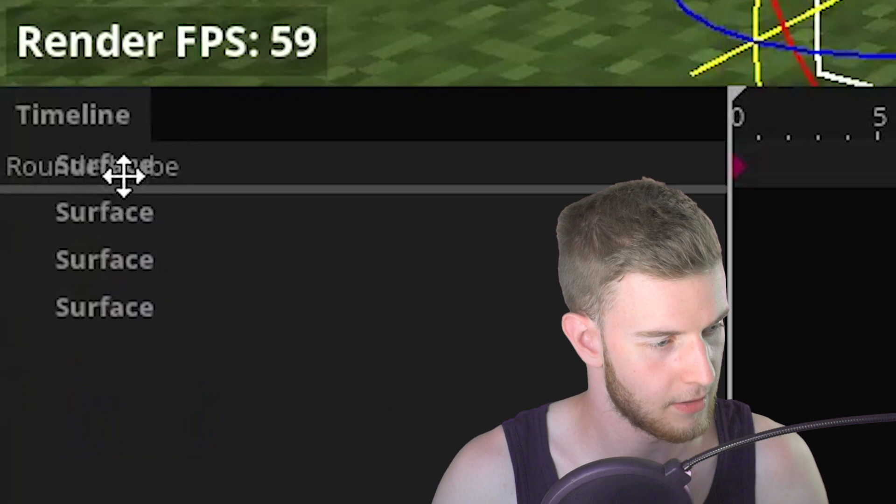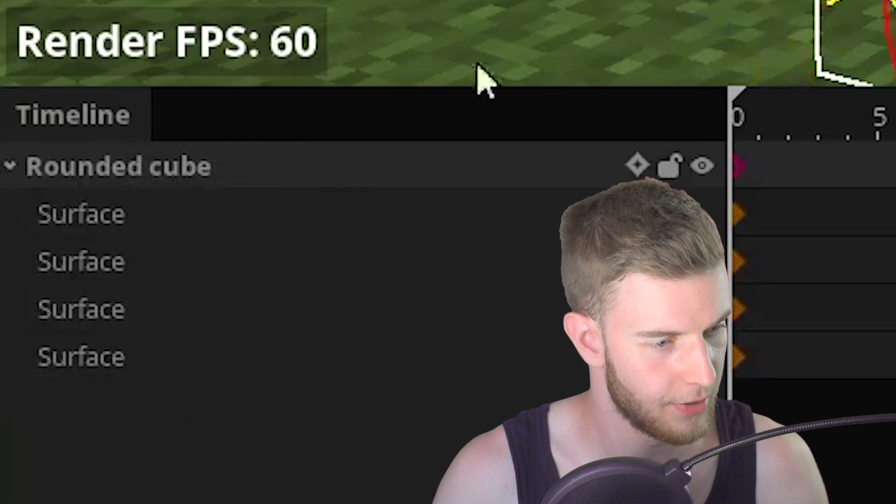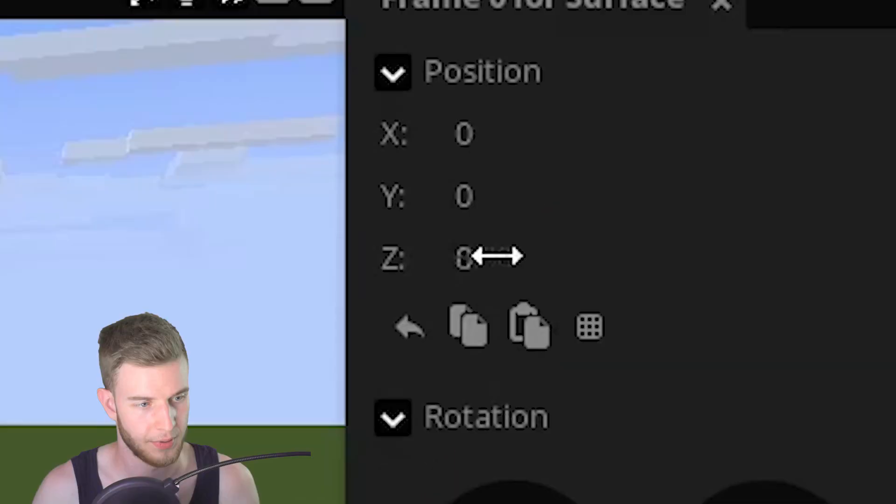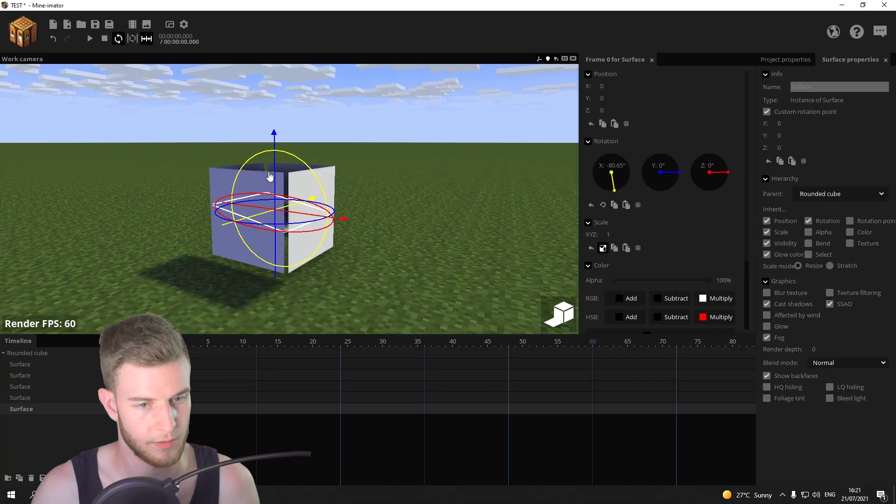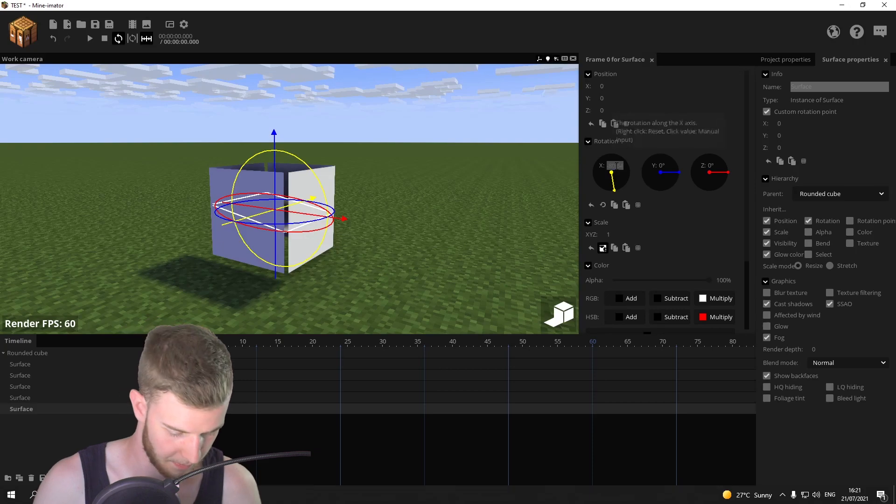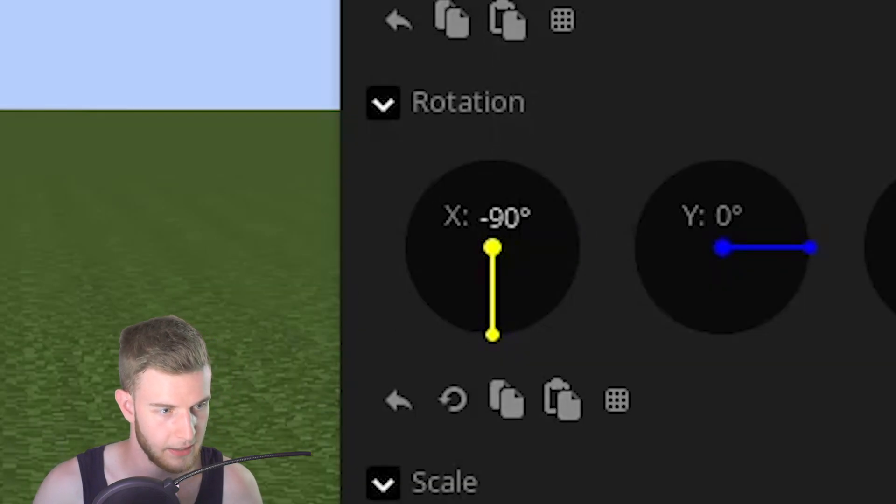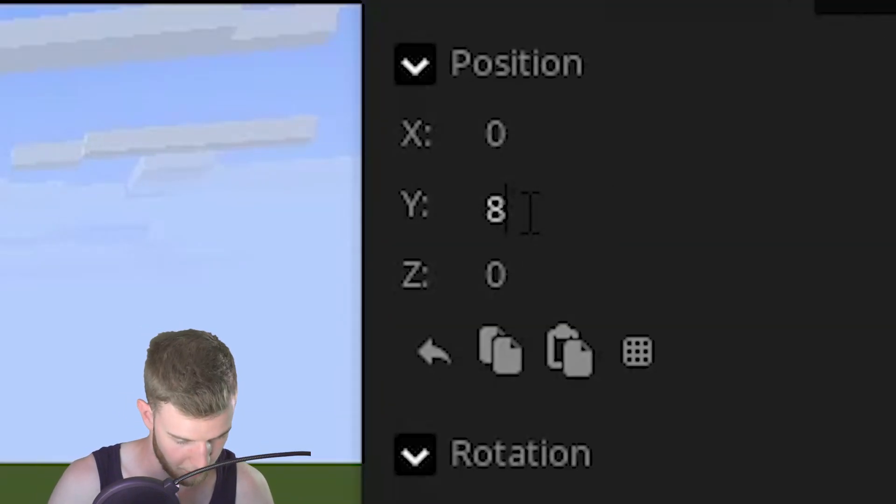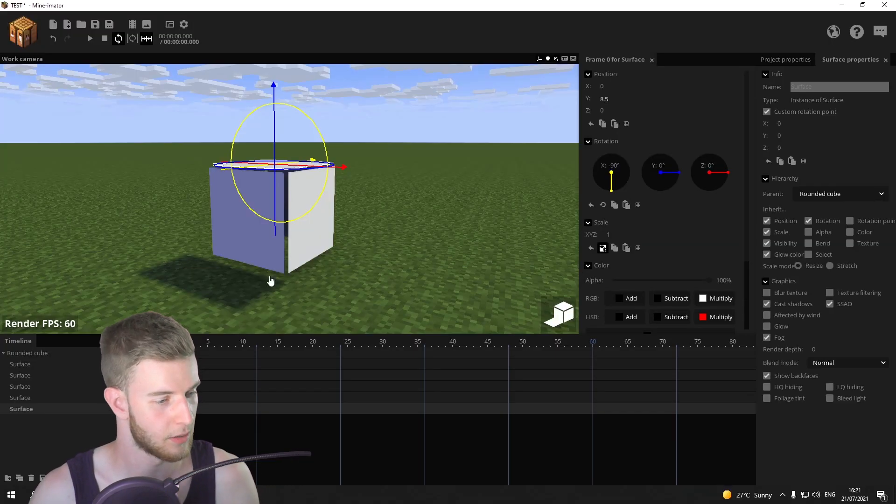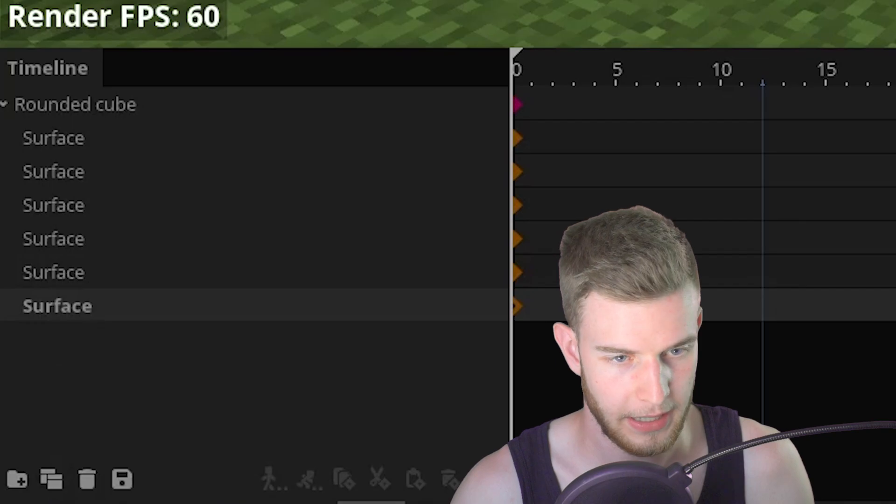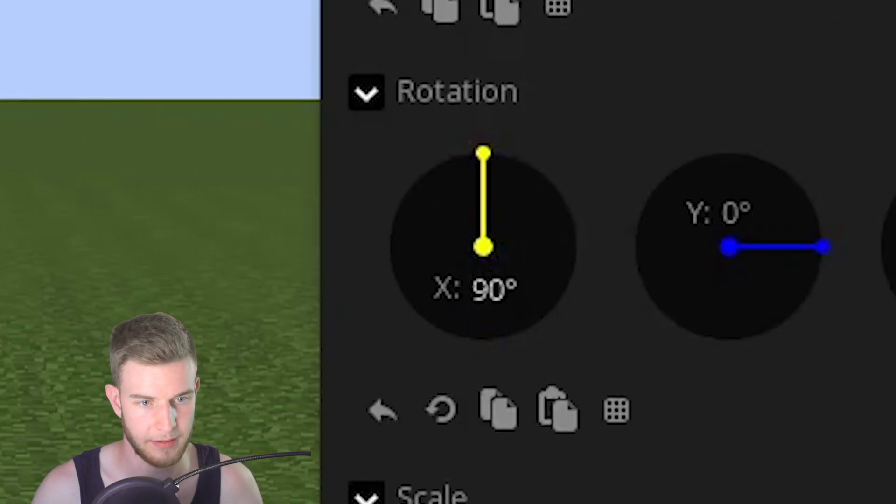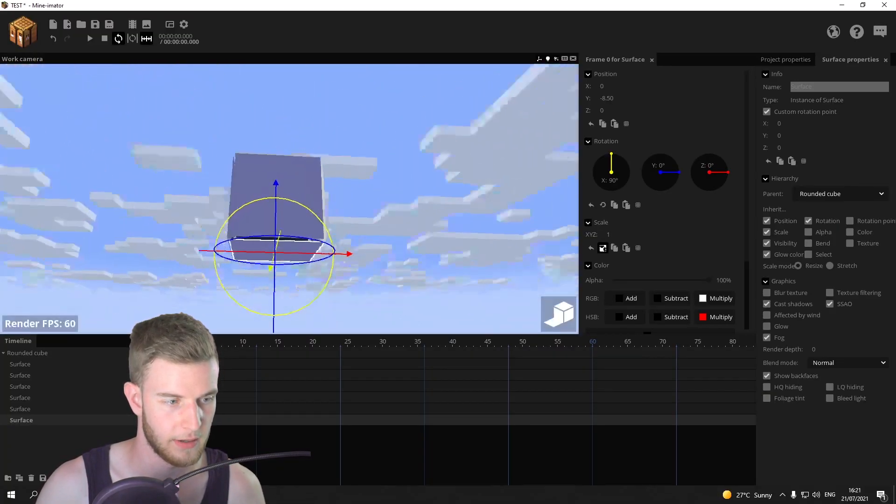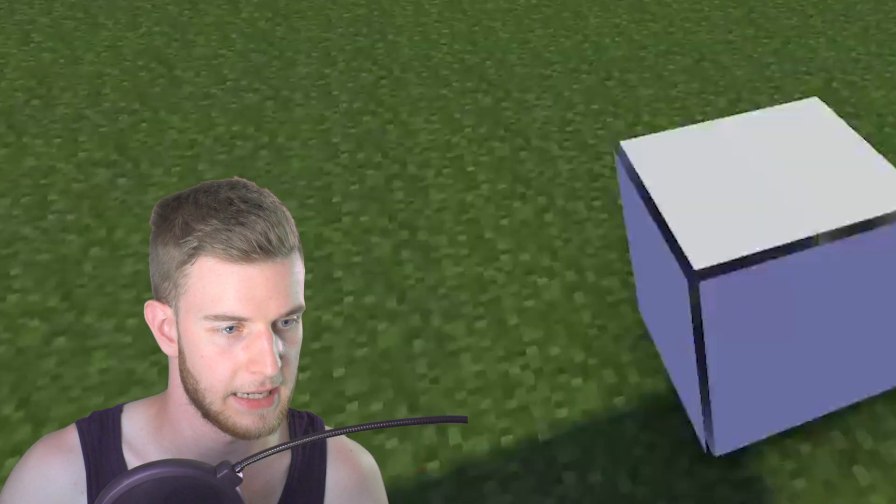Lock these onto the rounded cube. Put the rounded cube up. Duplicate. Put it to zero. Rotate it up by minus 90. Raise this up by 8.5. You can see what we're doing. Duplicate plus 90 and put this to minus 8.5. So we have all six sides now.